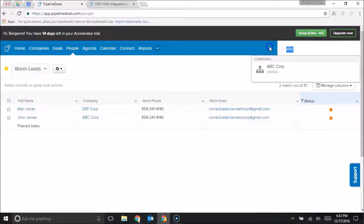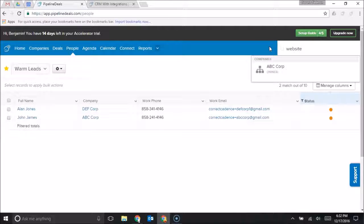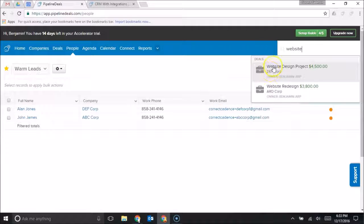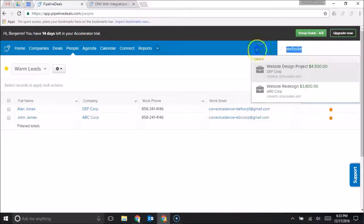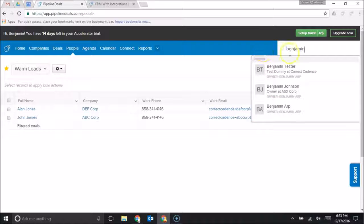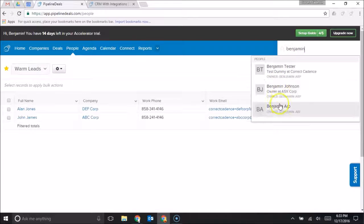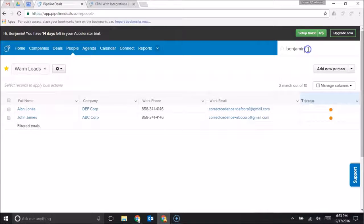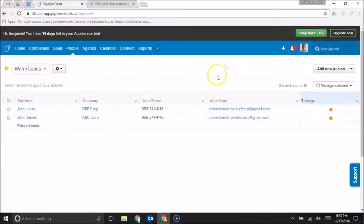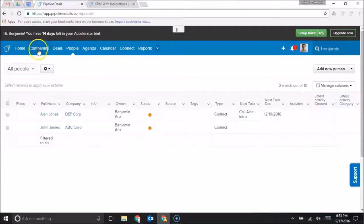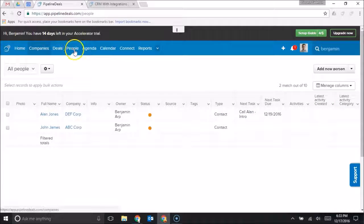I could also search for website and that'll show me all the deals or people that have website in their name. I could search for Benjamin and when I search for Benjamin it's going to give me all of the people with the name Benjamin there. And this search is a real easy way to get to a specific piece of information that you want.